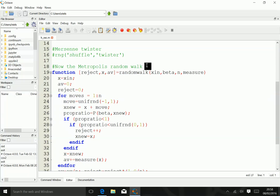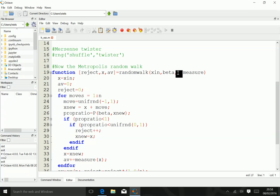This is essentially a function that takes four arguments: the initial position, the inverse temperature, the number of measurements we want to take, and the function we want to measure.